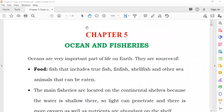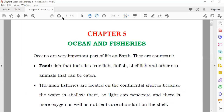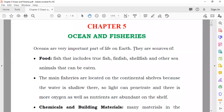Let's start Chapter 5, which is about ocean and fisheries. First of all, we will see the importance of the oceans.